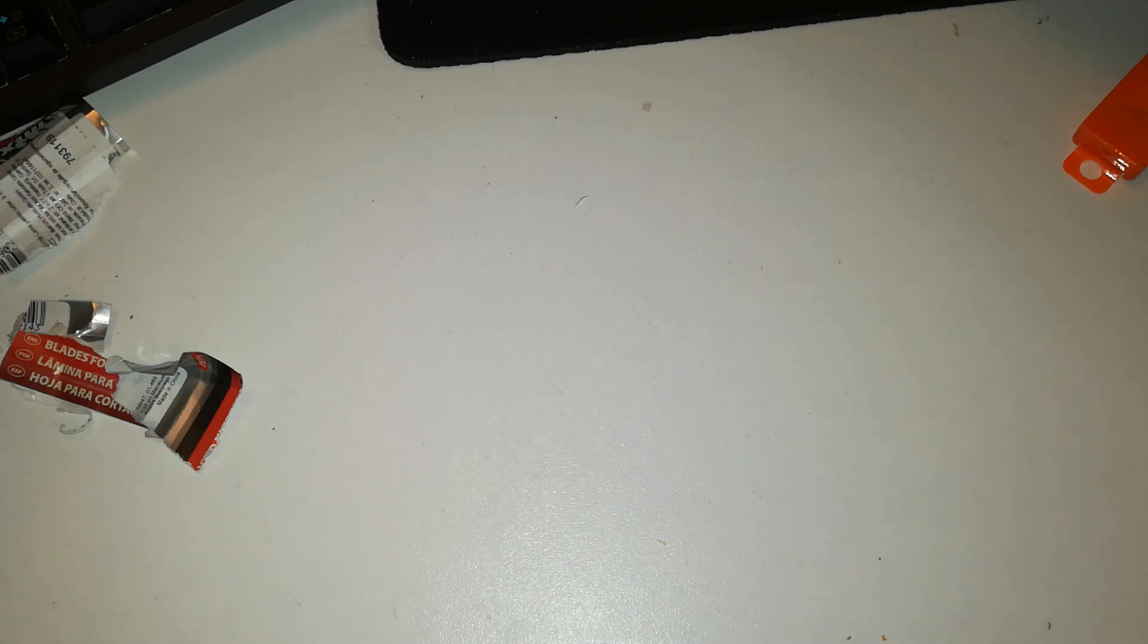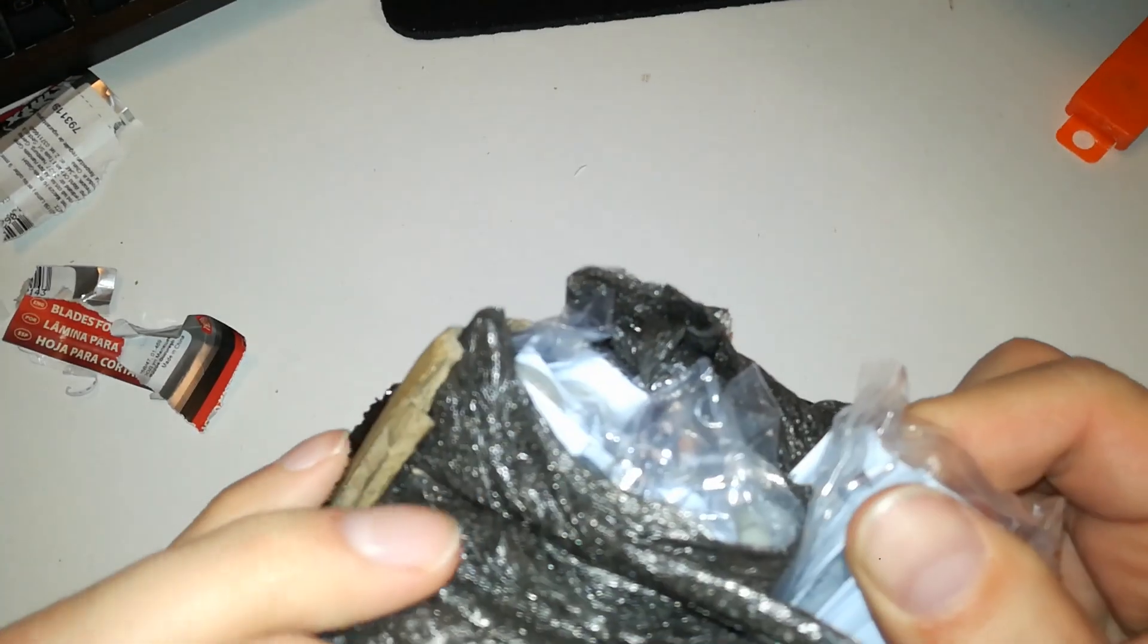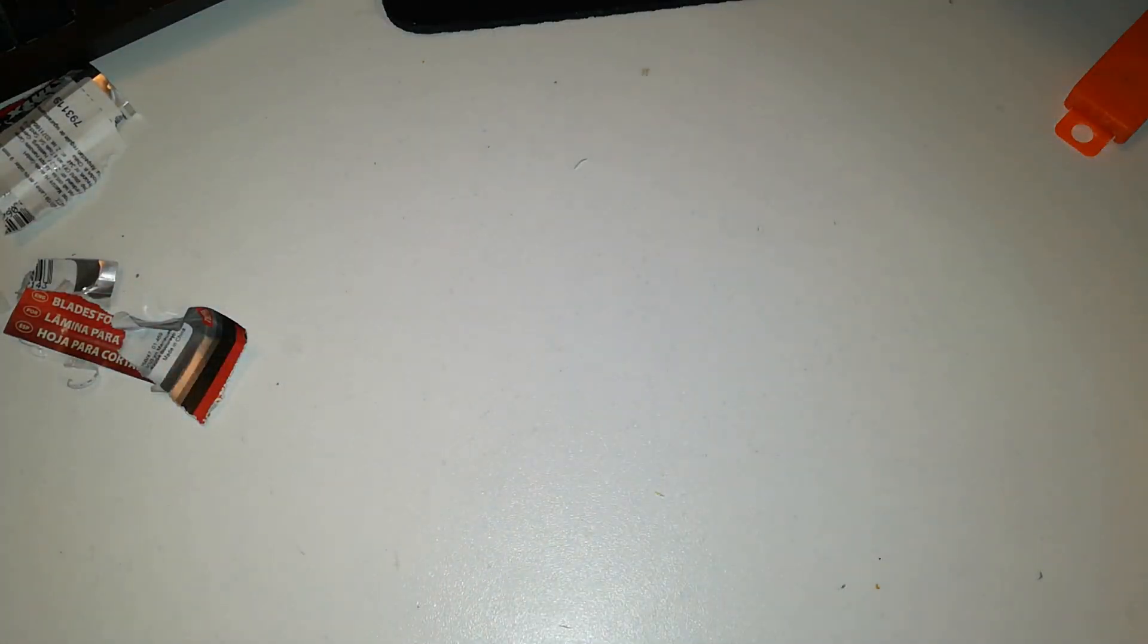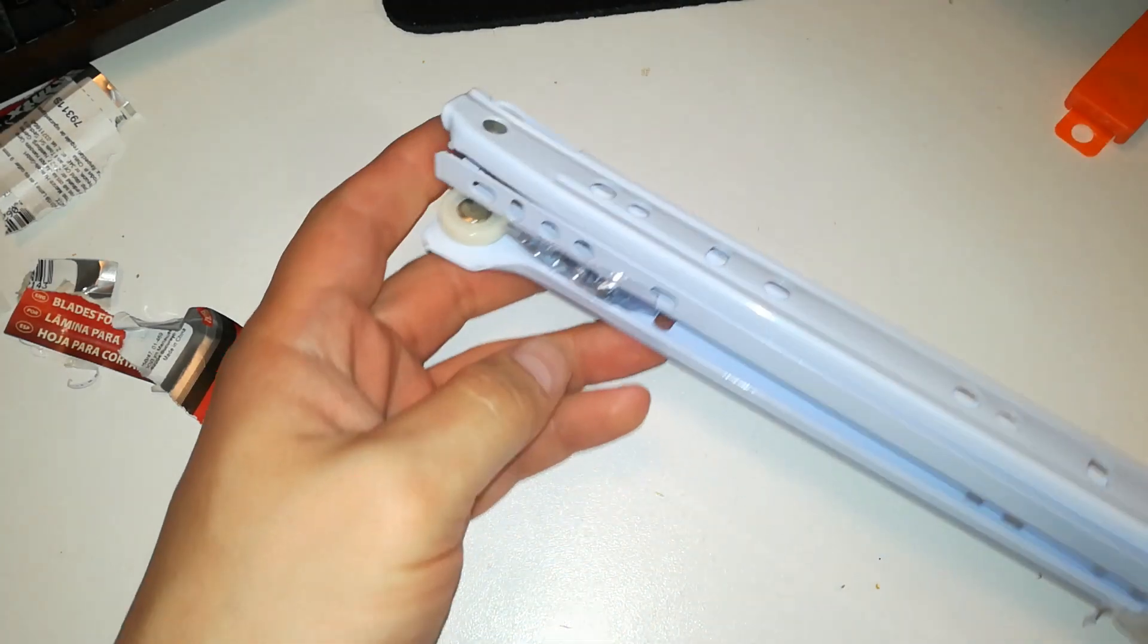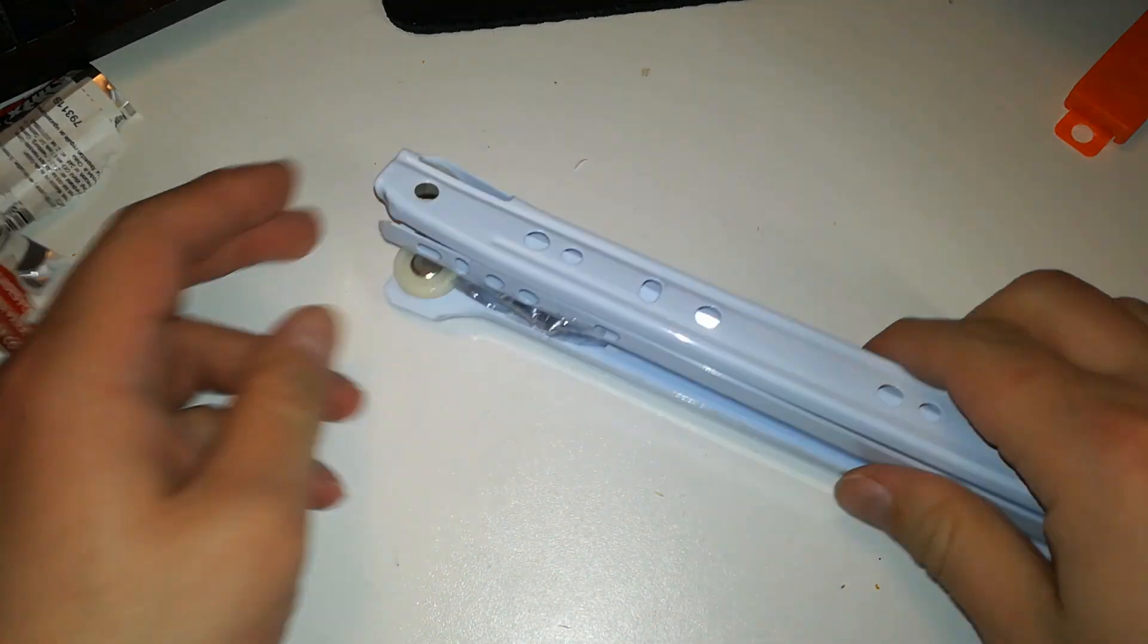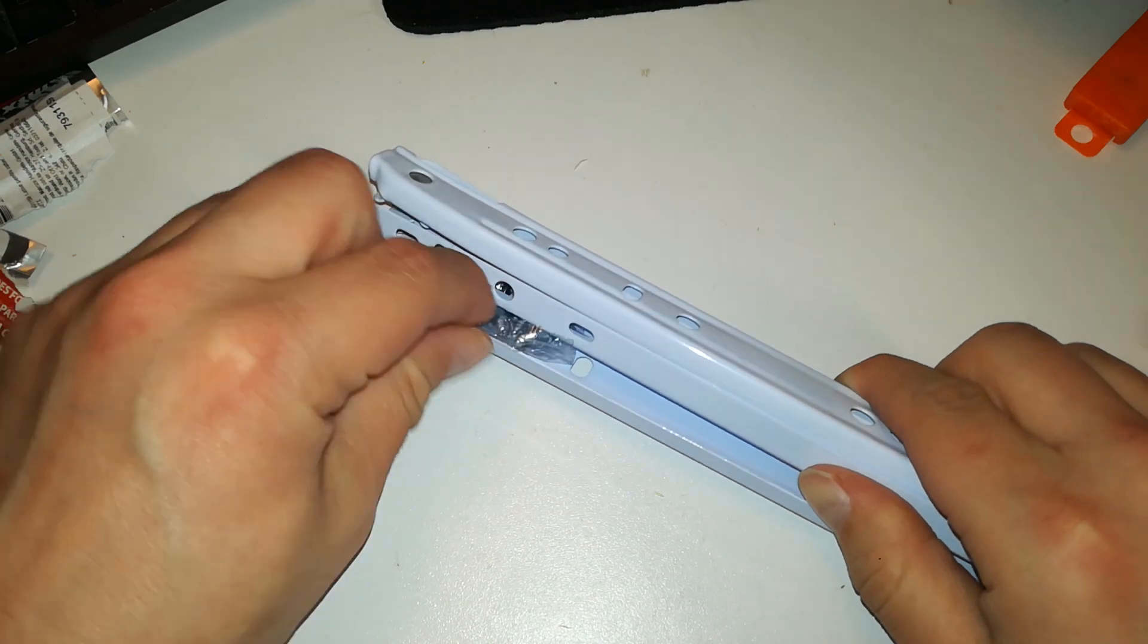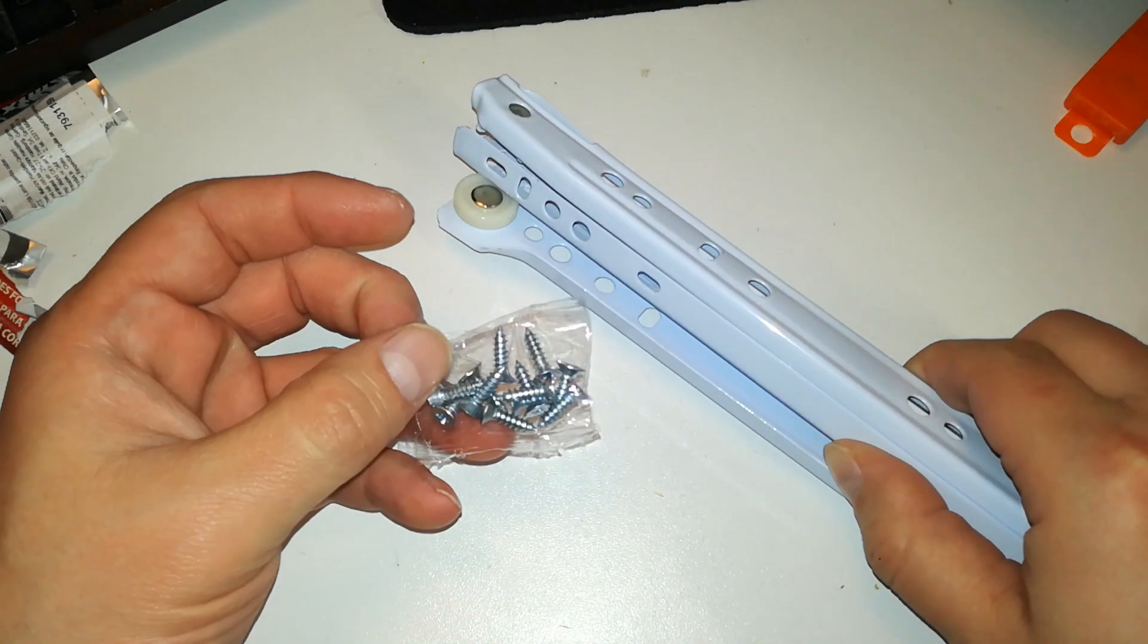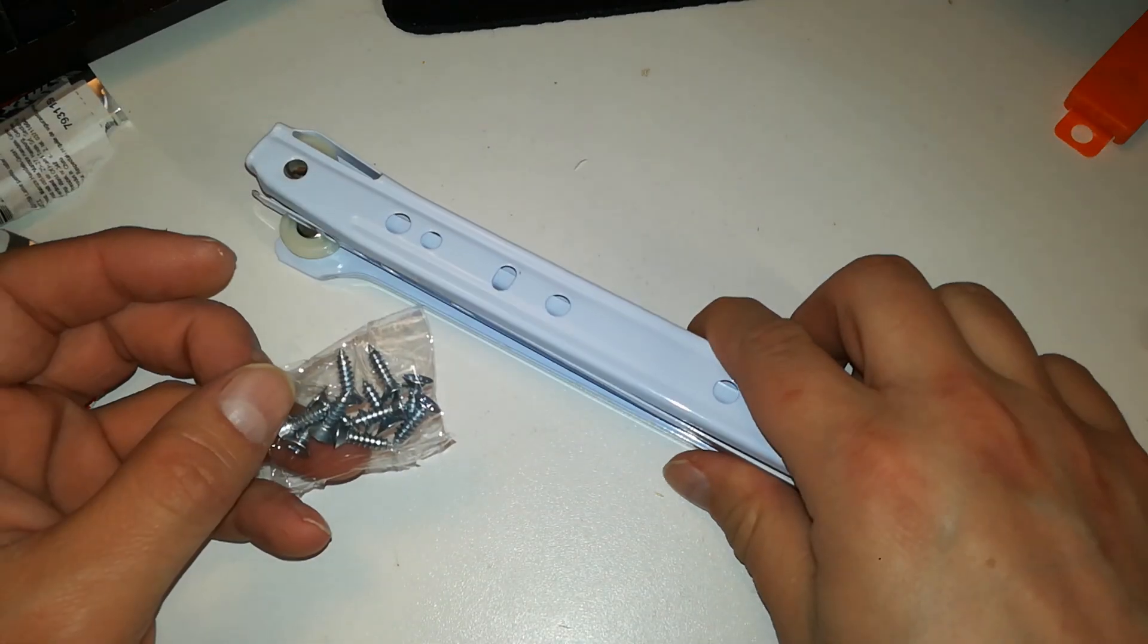Very nicely packaged with foam around all of the packages, individual plastic bags. Oh it broke. Oh boy.